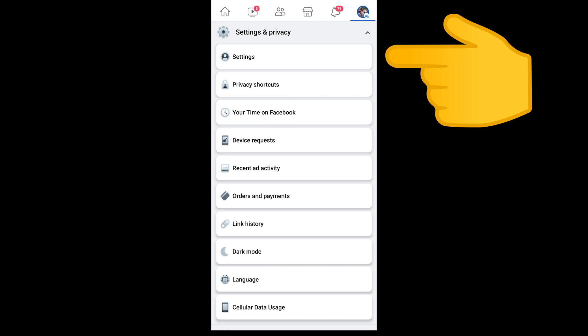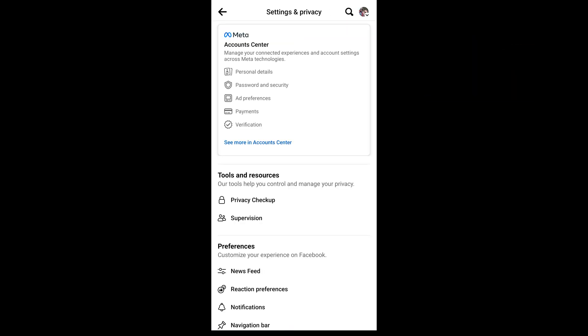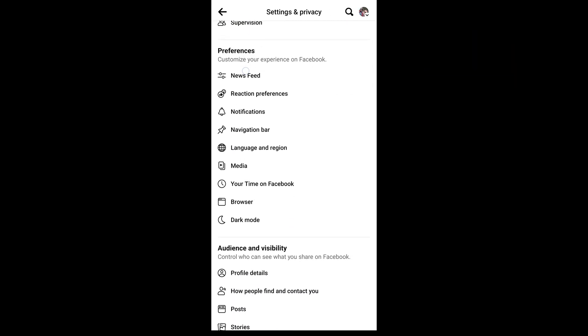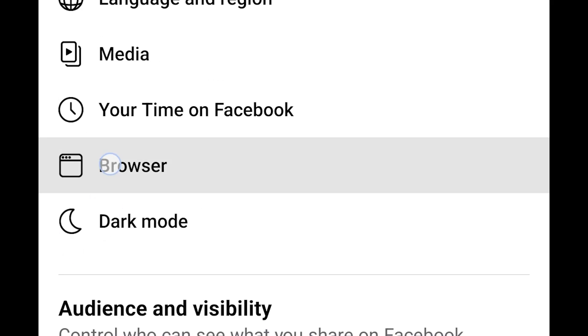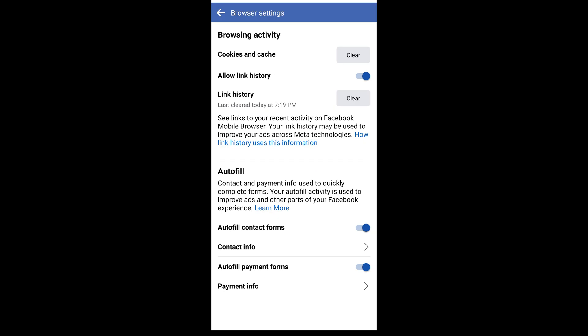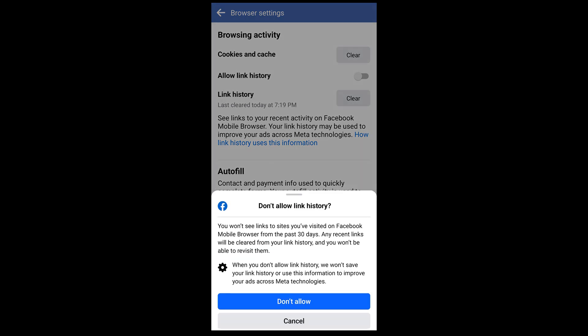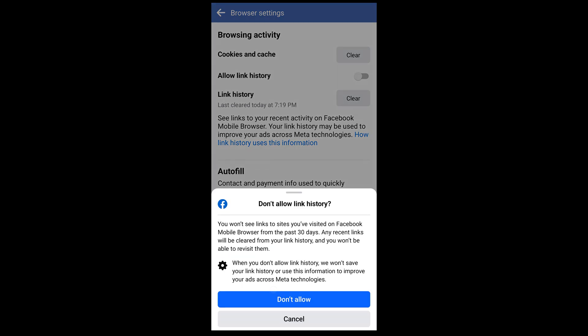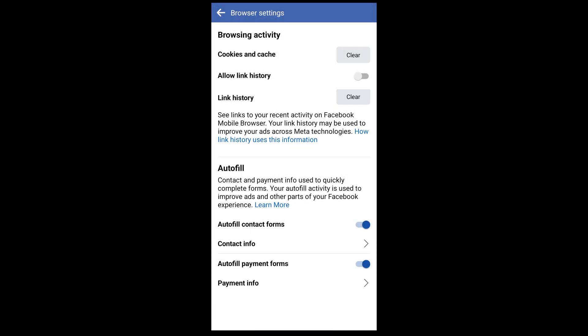Look for 'Settings and Privacy,' and underneath that you'll have an option that says Settings — so tap 'Settings and Privacy' and then tap 'Settings.' Then look for the option in here that says 'Browser,' and that takes us back to the same page we just saw with the option to turn link history on or off.